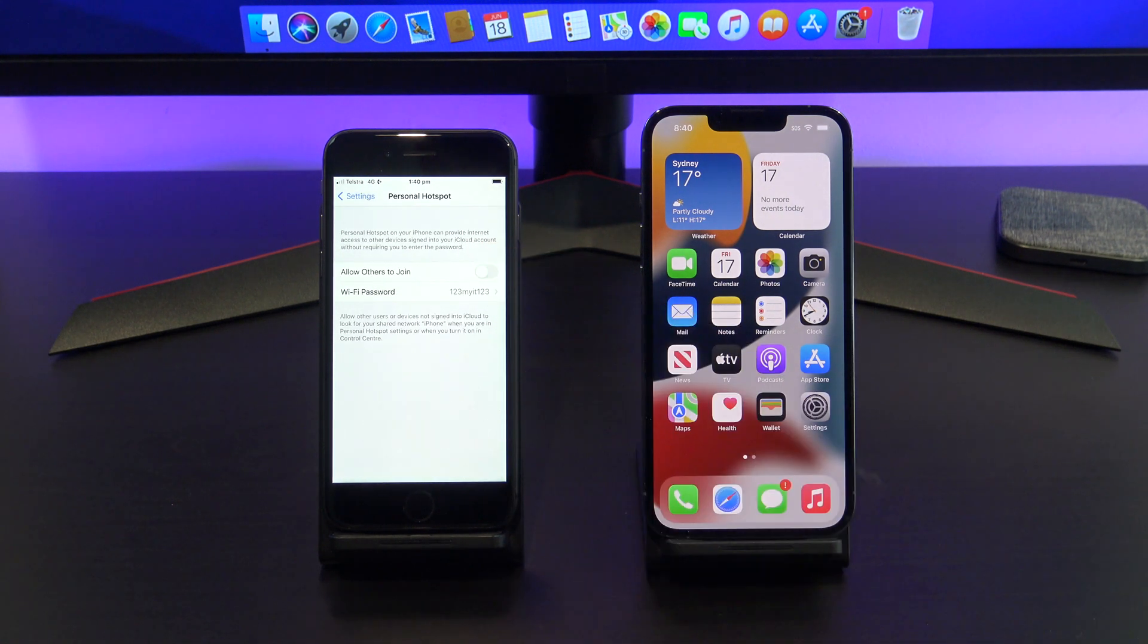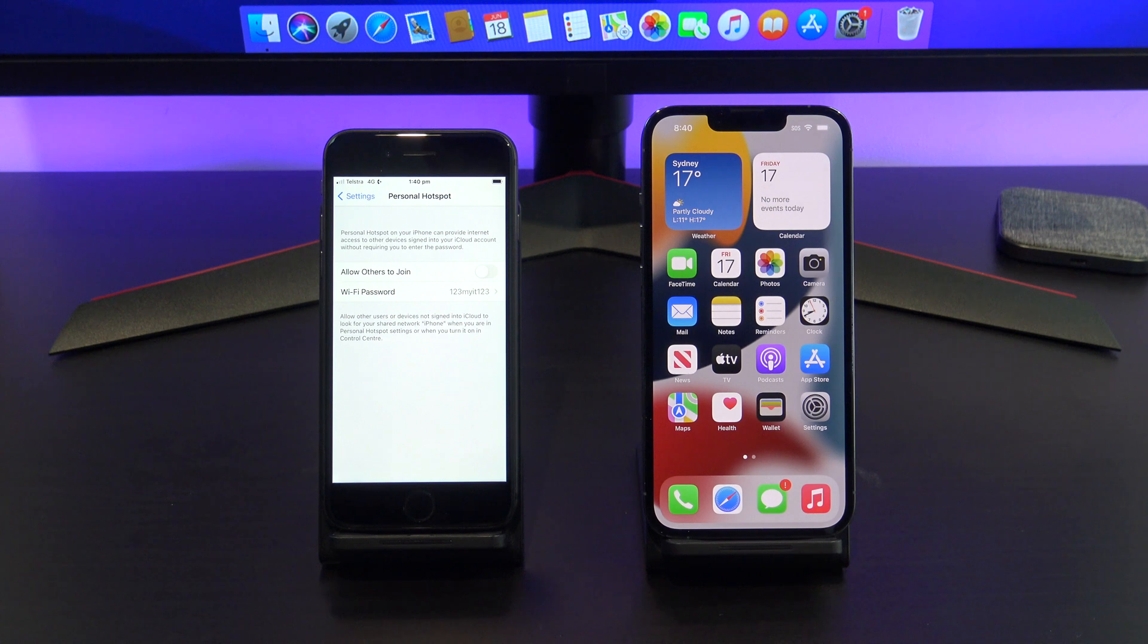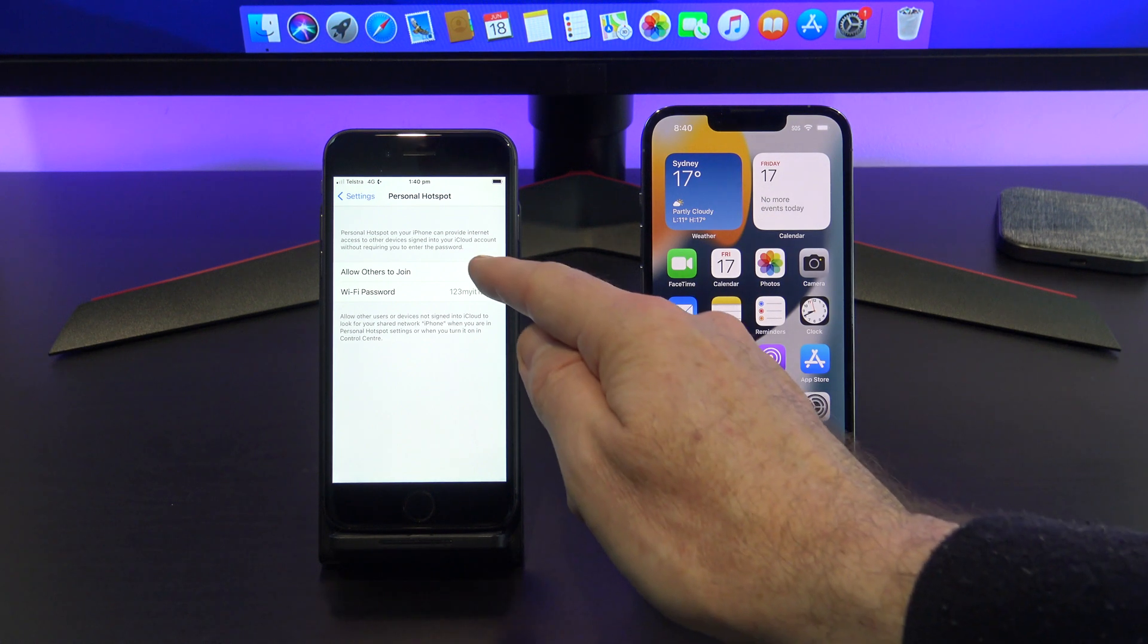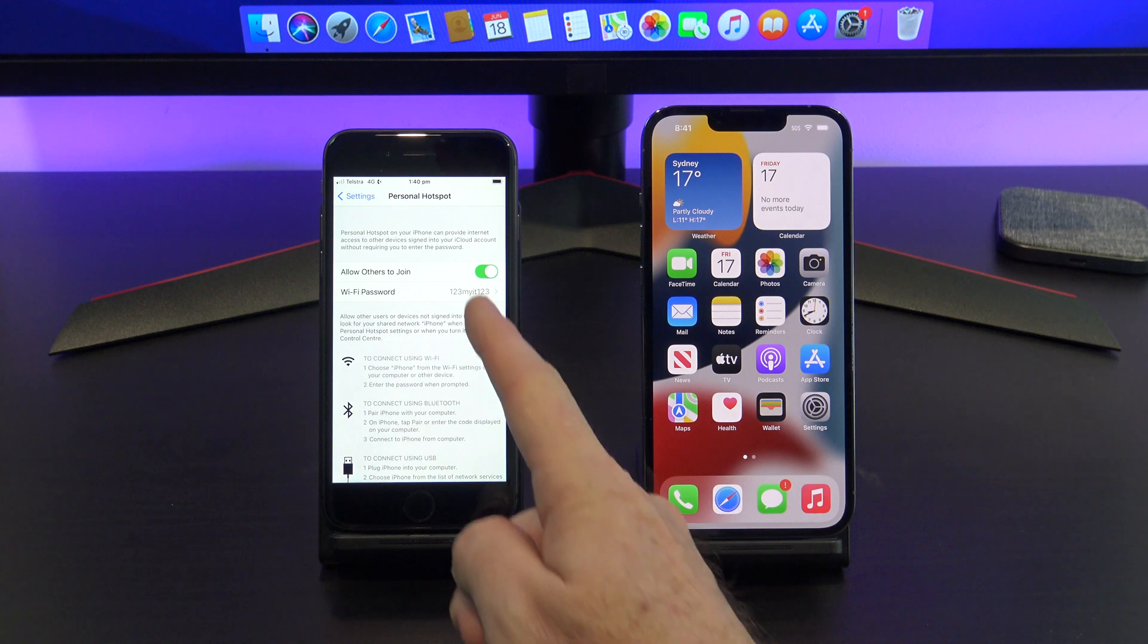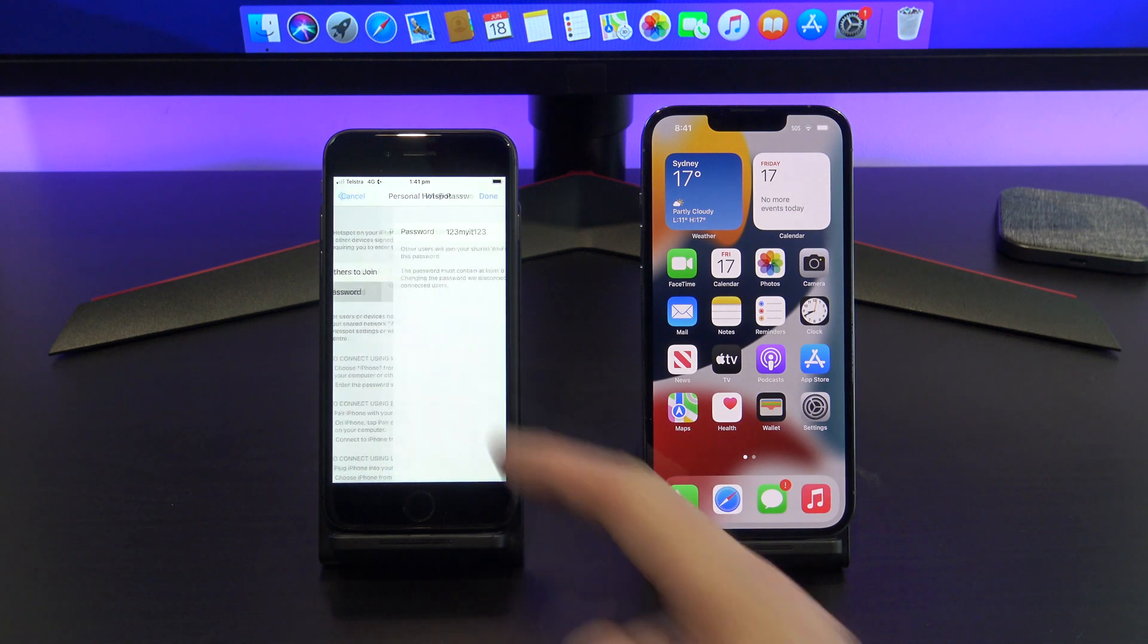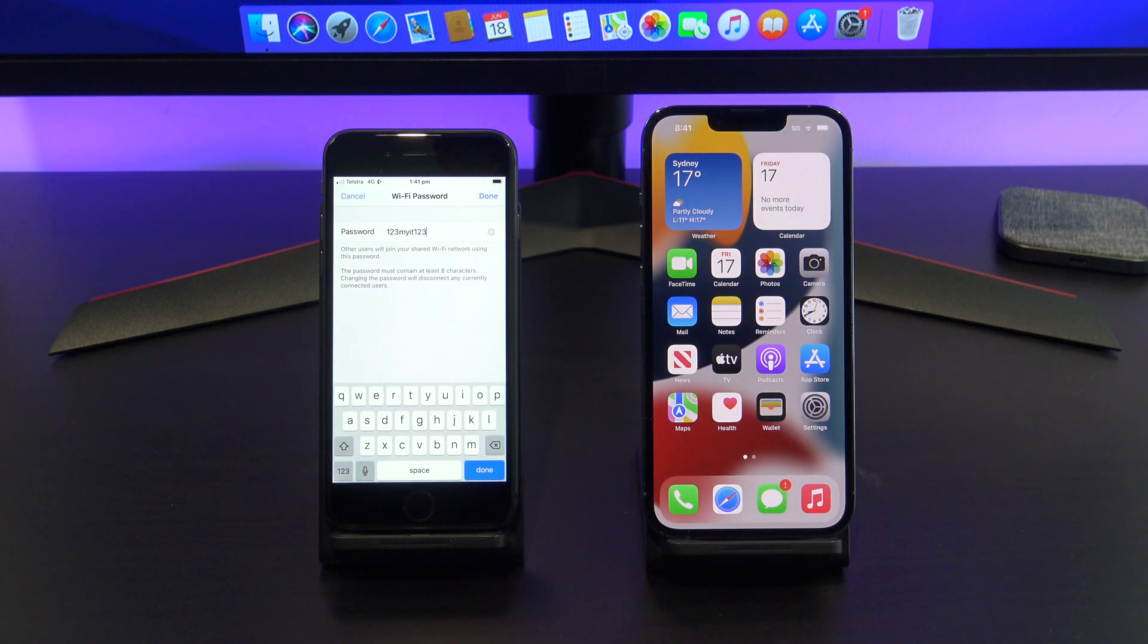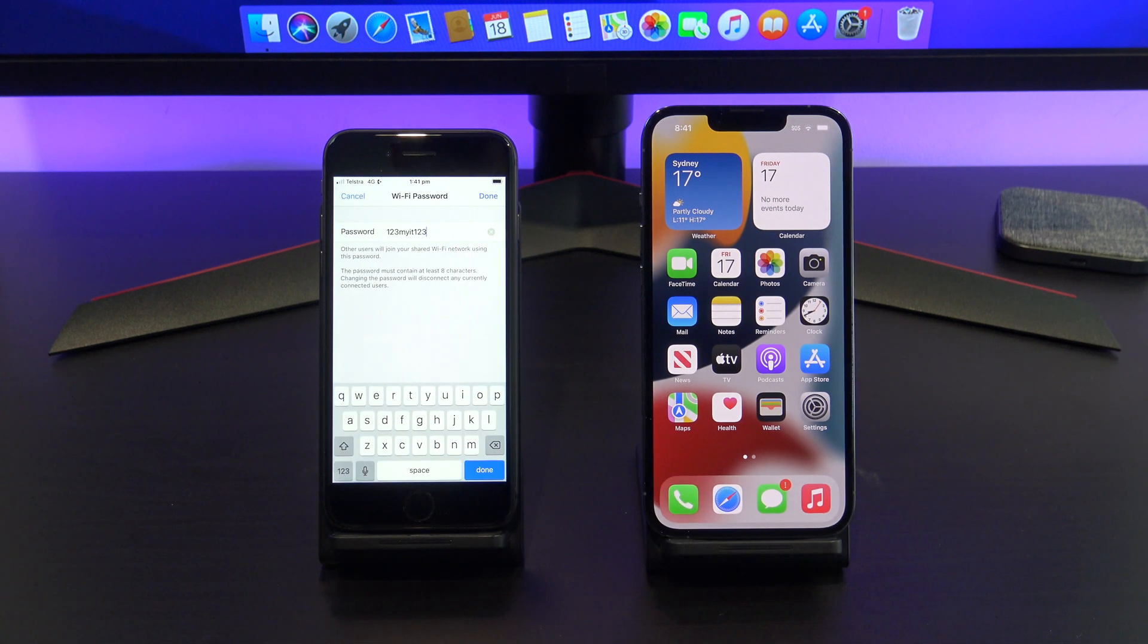Go back out and into personal hotspot, and make sure the allow others to join is turned on. And below that, you can set a Wi-Fi password. This is the password you will use to connect your other device to the personal hotspot.